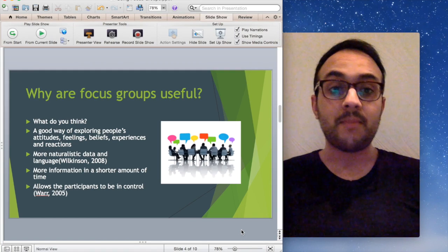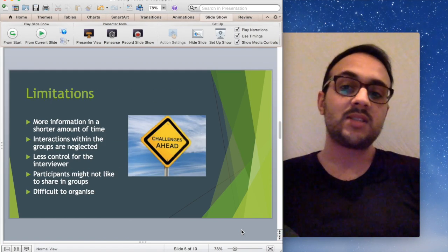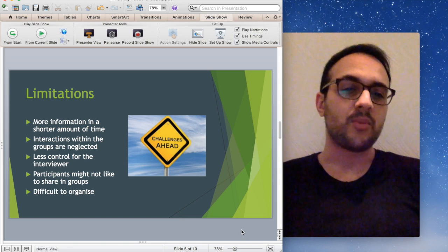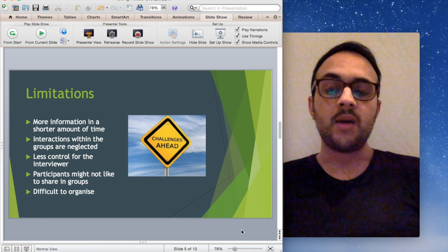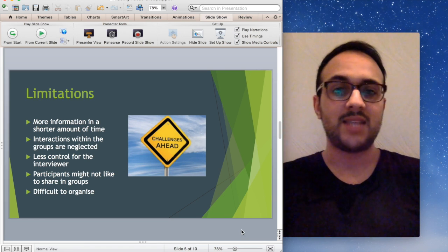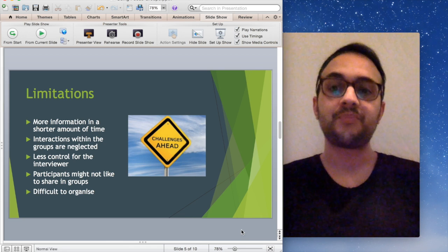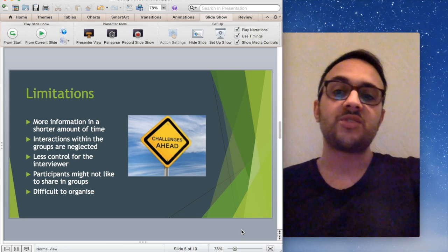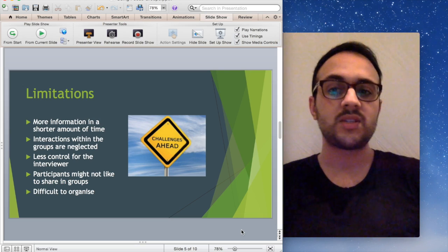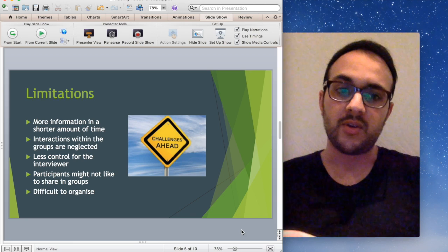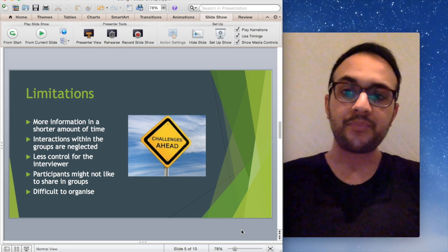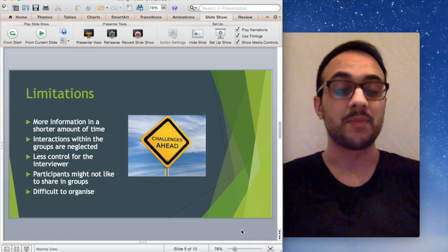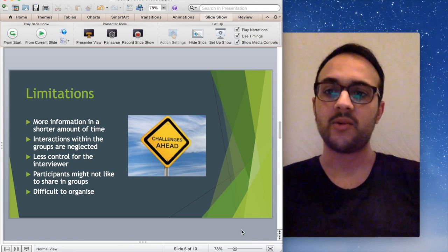But with every method of data collection, there's always limitations. So as I said before, it's great that we can collect a lot of information in a short amount of time, but sometimes we don't have, we're not able to collect the depth of information that we need. This is particularly noticeable because sometimes the interactions within the groups can be lost. When you're in an interview one-on-one, we're much more focused on that individual. When you're in a group, those interactions can be more blurred and difficult to pull out.